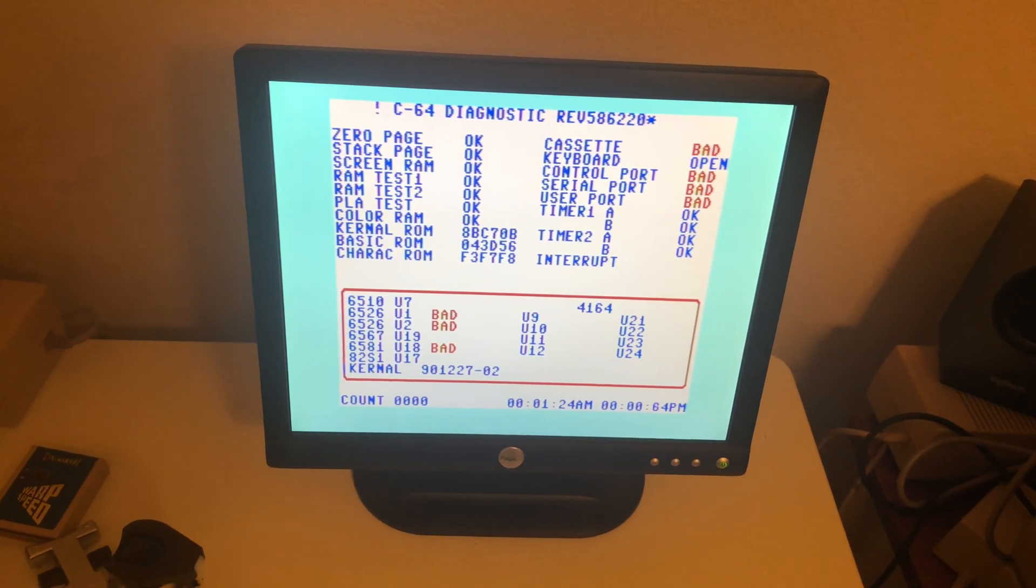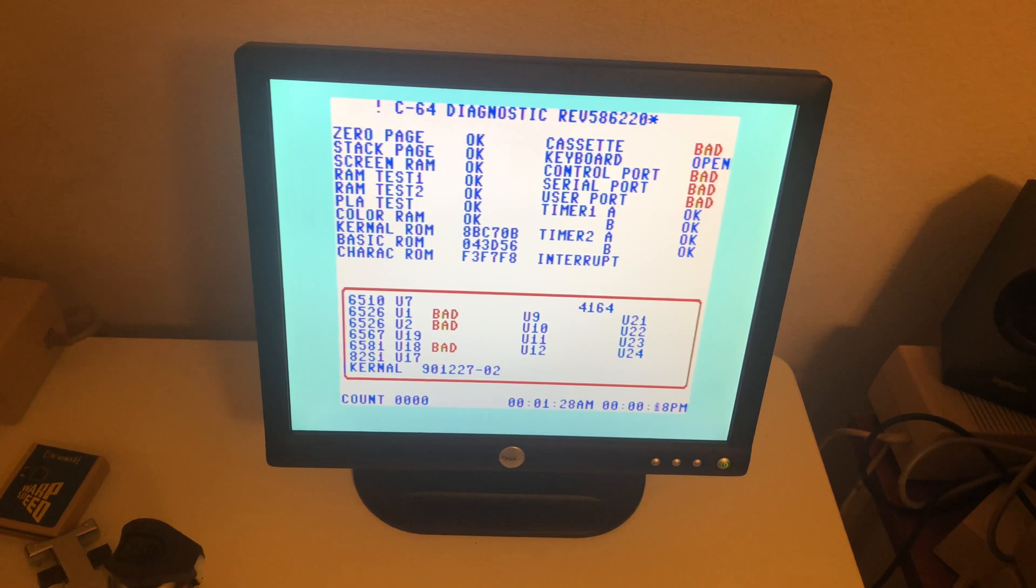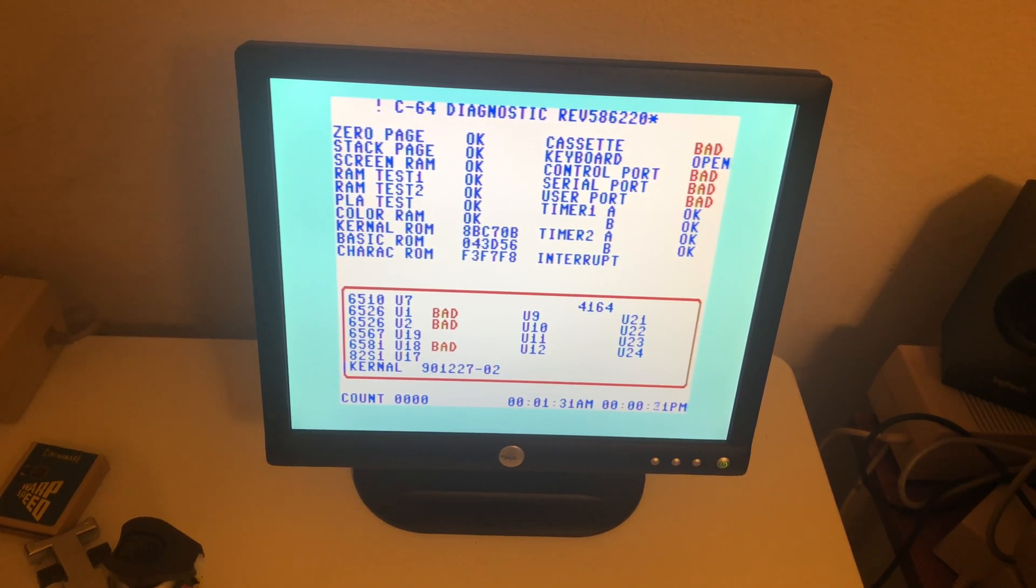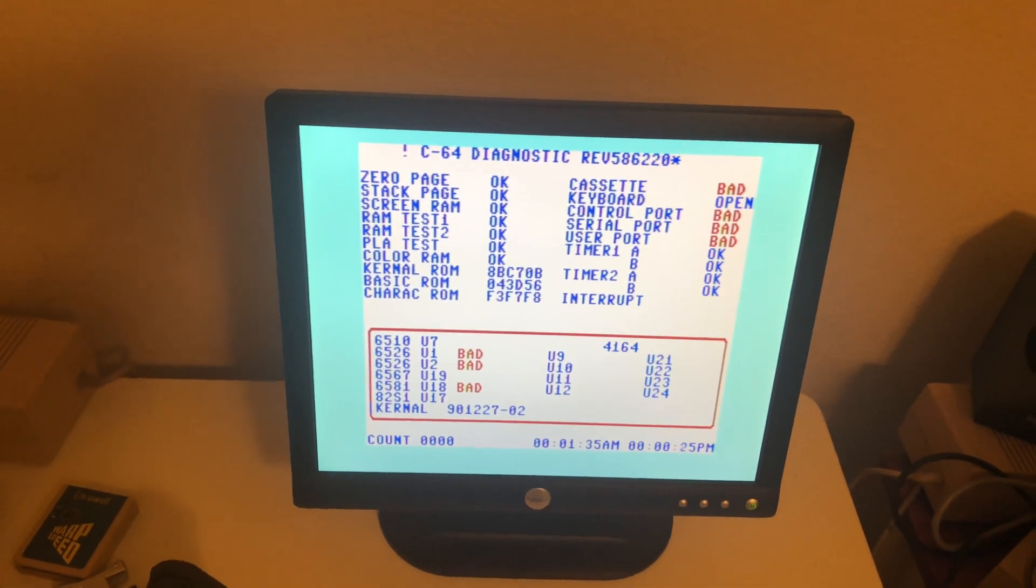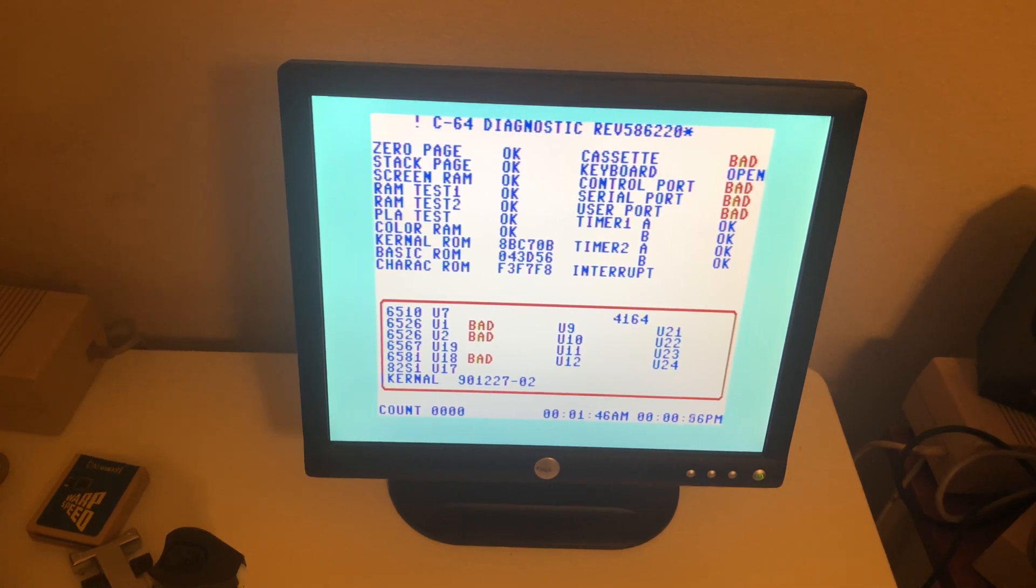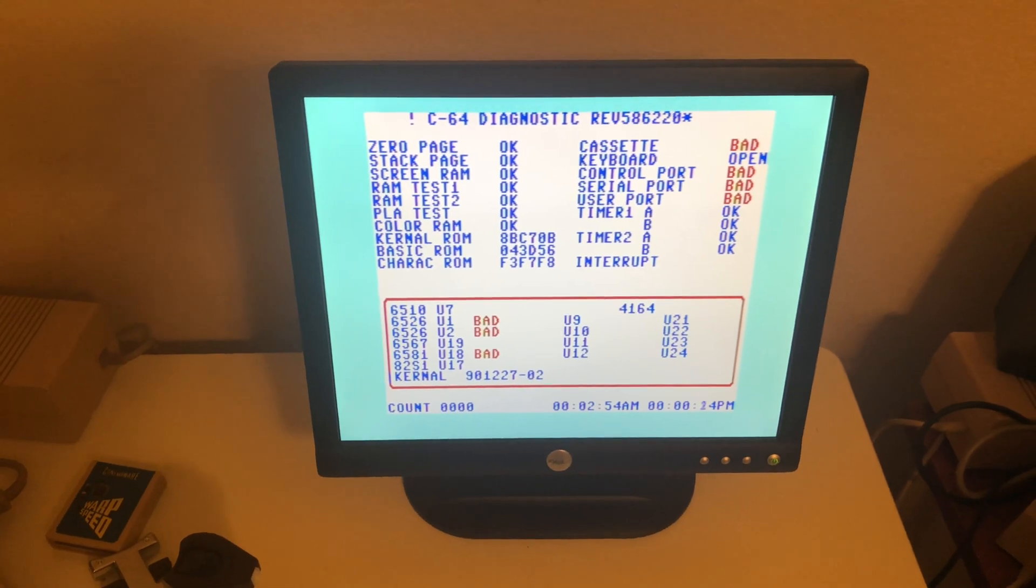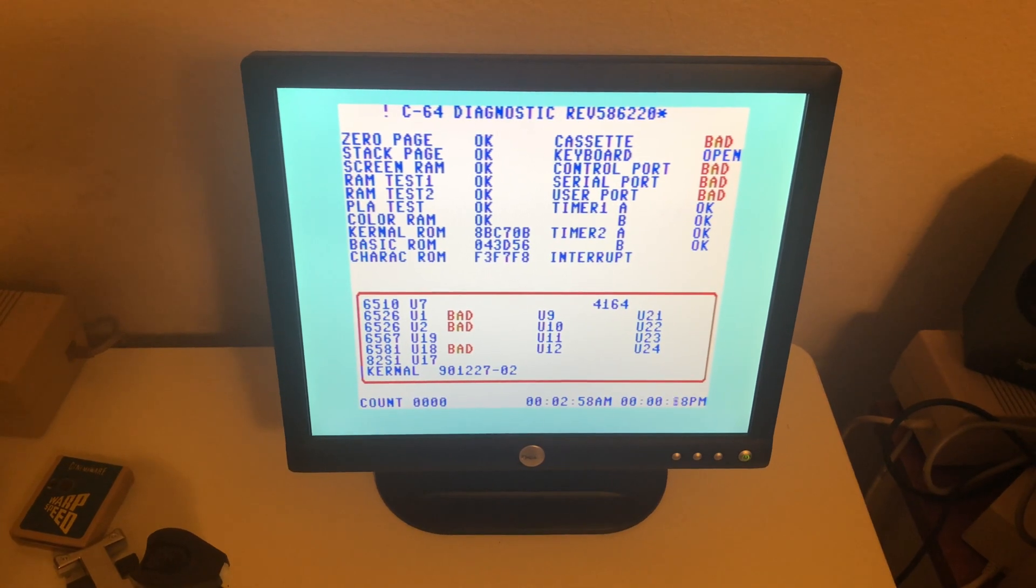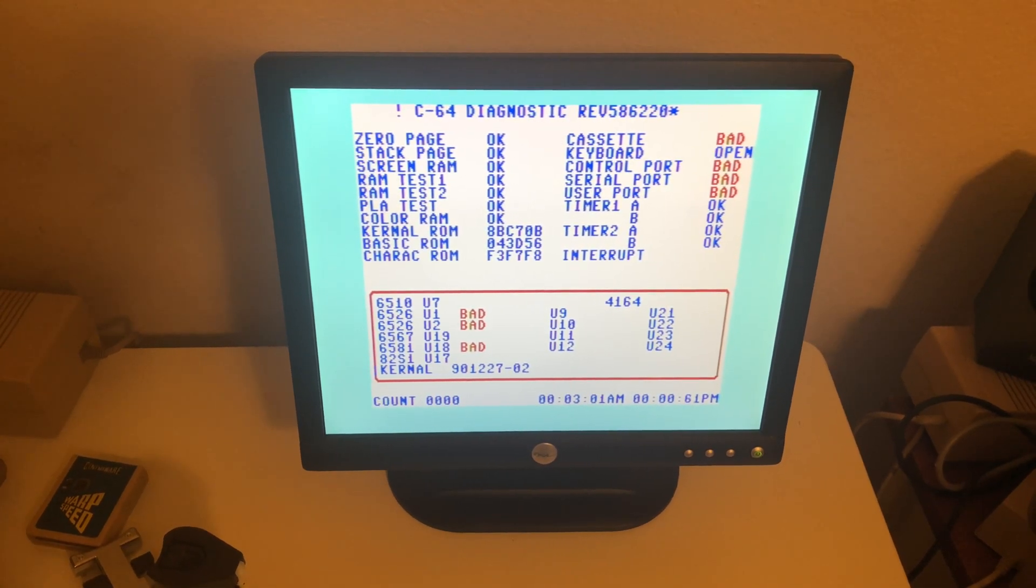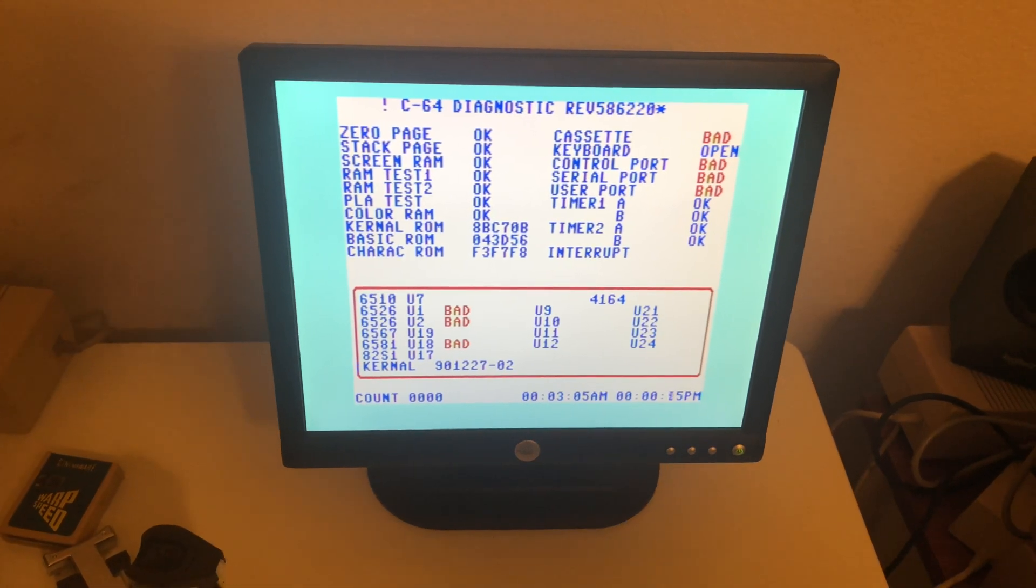It just says my cassette, which isn't hooked up, control port, serial port, user port's bad. It says U1, U2, and U18's bad. I'm not sure what those tie back to. I think it runs through a few times here. I'm going to do some more playing with this, change the camera angle a little bit so this thing isn't so wobbly, and get this computer back together and do some more testing.